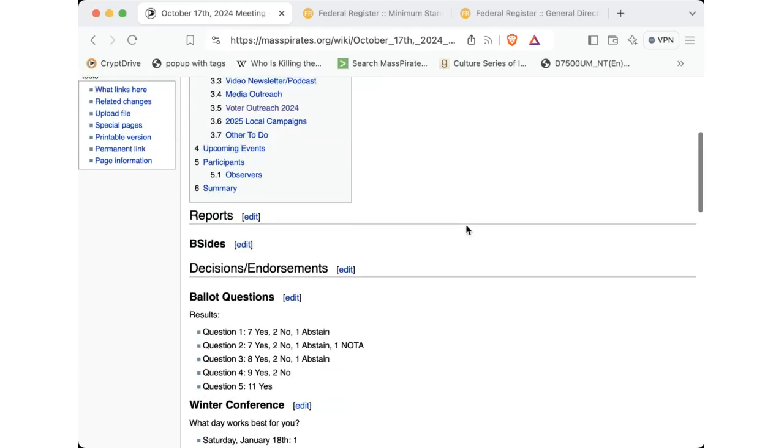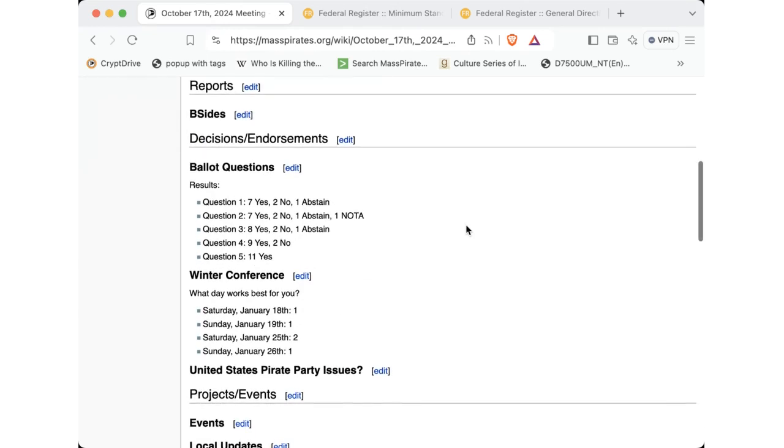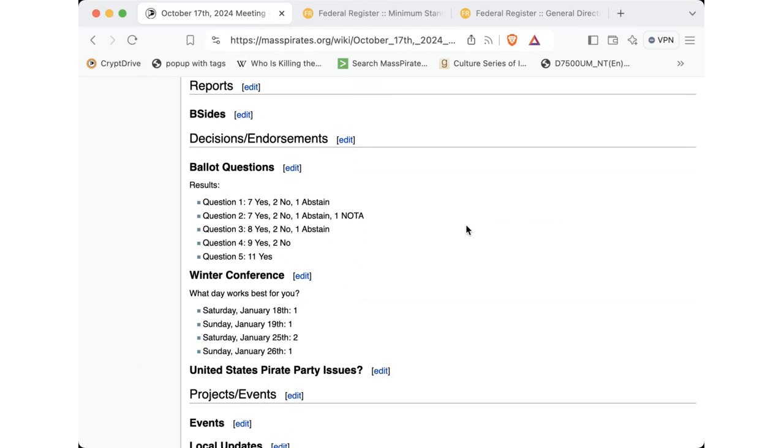All right. So for reports, B-Sides Cambridge went off last weekend. That was a pretty good event in Somerville with a lot of interesting talks about computer security. Unfortunately, it wasn't recorded, but there were some interesting slides that I'll try and get put out there soon. An email update went out. Various blog posts have gone out. That's all I have for reports.